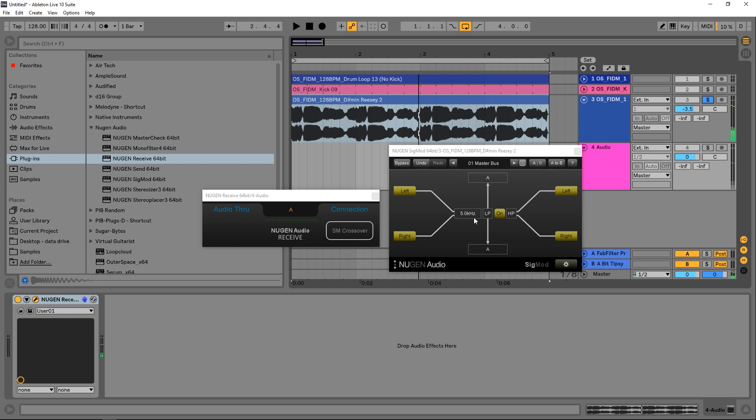And then what we can do is adjust the crossover point right here. So I'm going to actually click in there and just type 100 for now because I'm really only trying to dip out that subby low end. Now it'd be better to go in and analyze the kick and see what its frequency range is or its fundamental frequency range is and then adjust this frequency crossover, but that's a different tutorial.